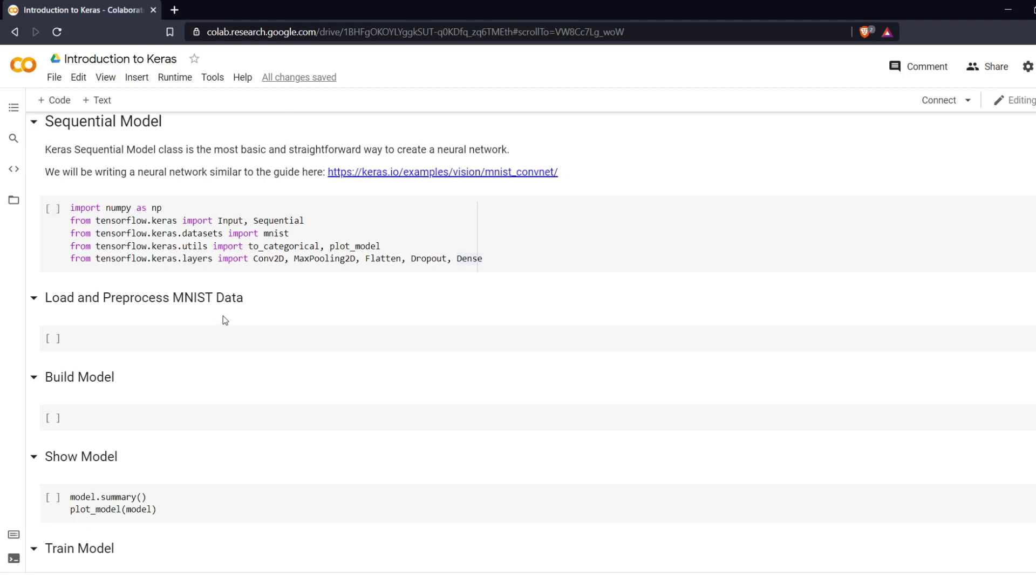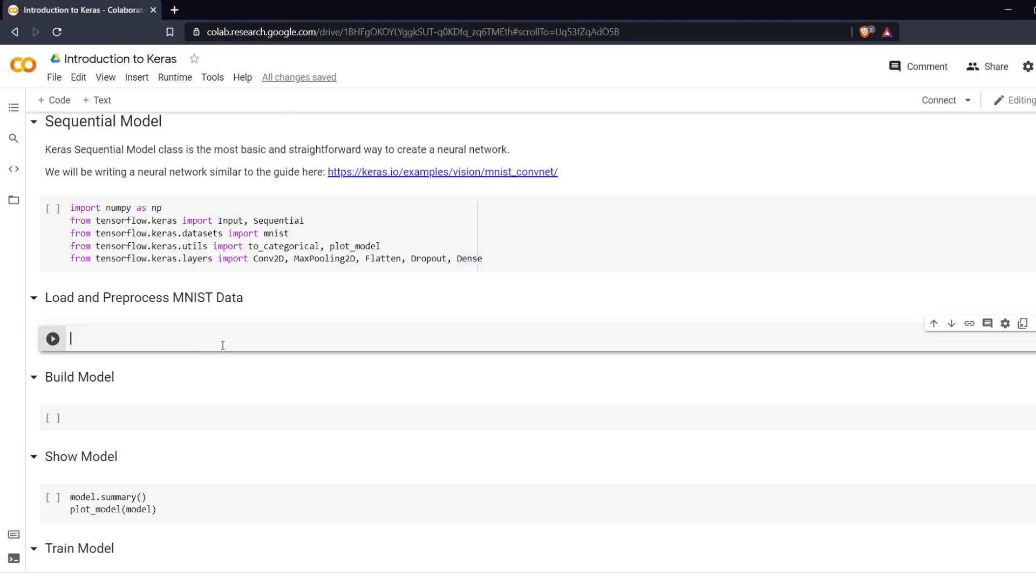So to begin we have to load and preprocess our MNIST data. If you don't know what MNIST is I have a video about it and I will link it in the description or up in the corner.